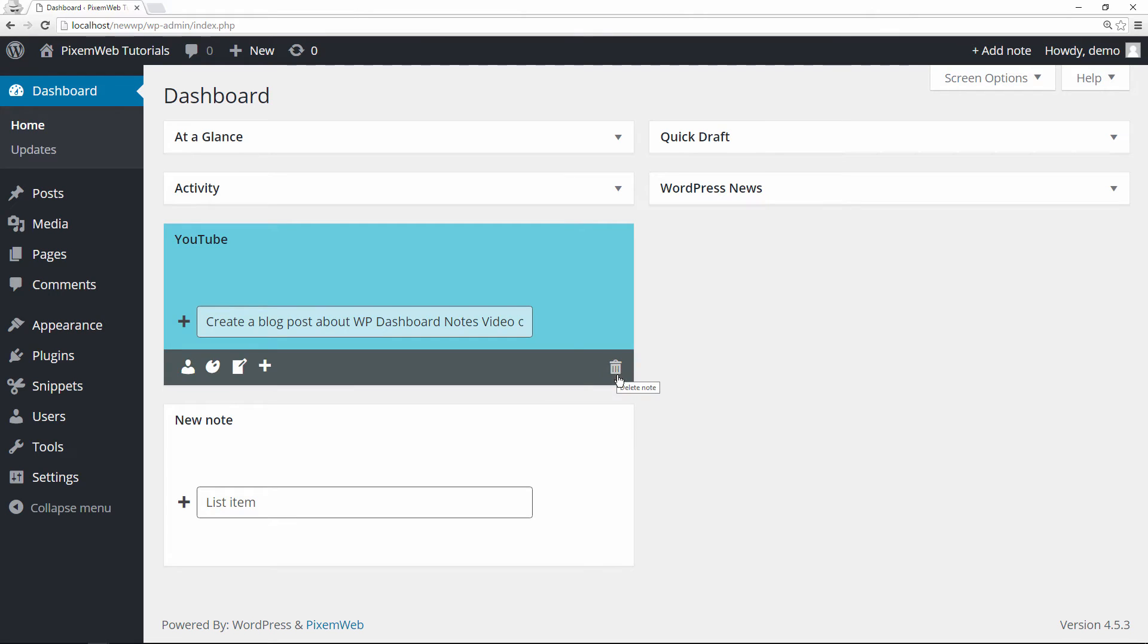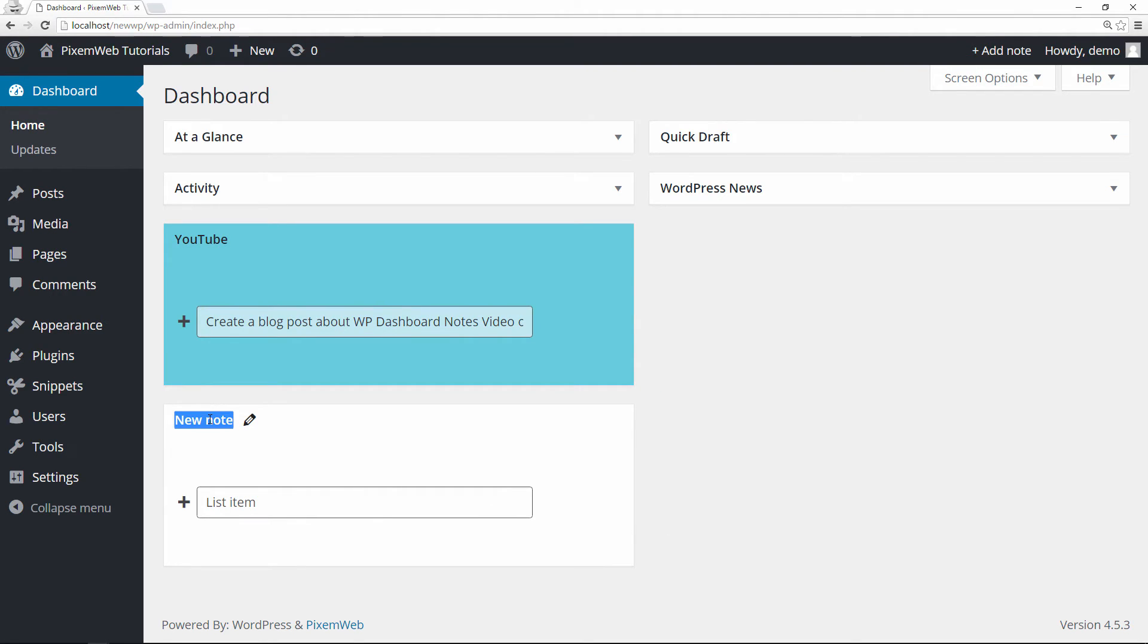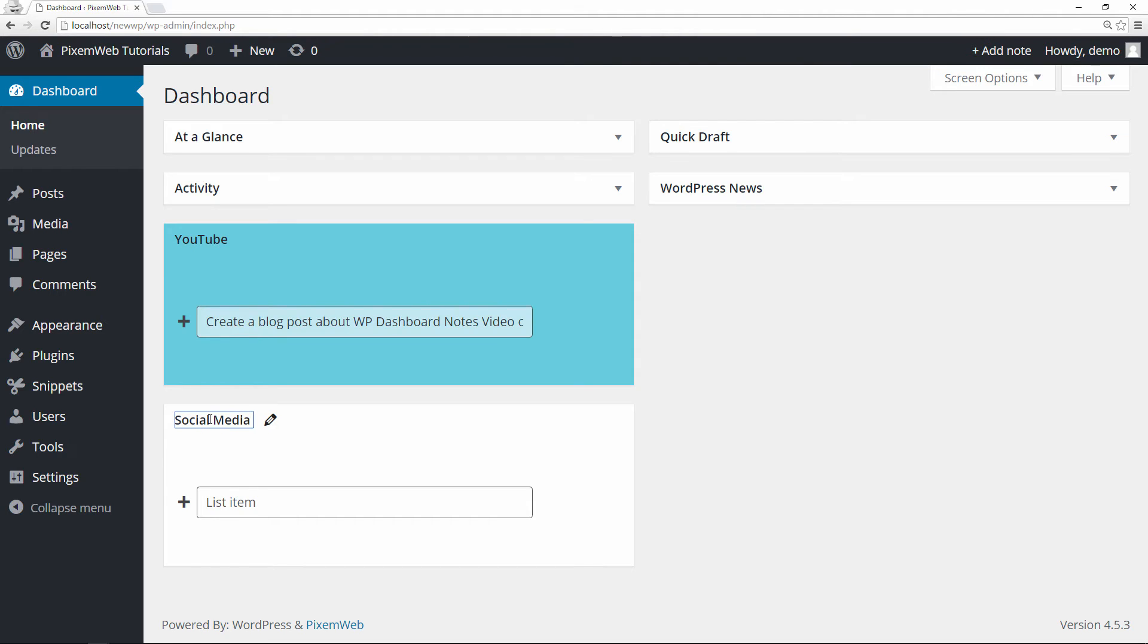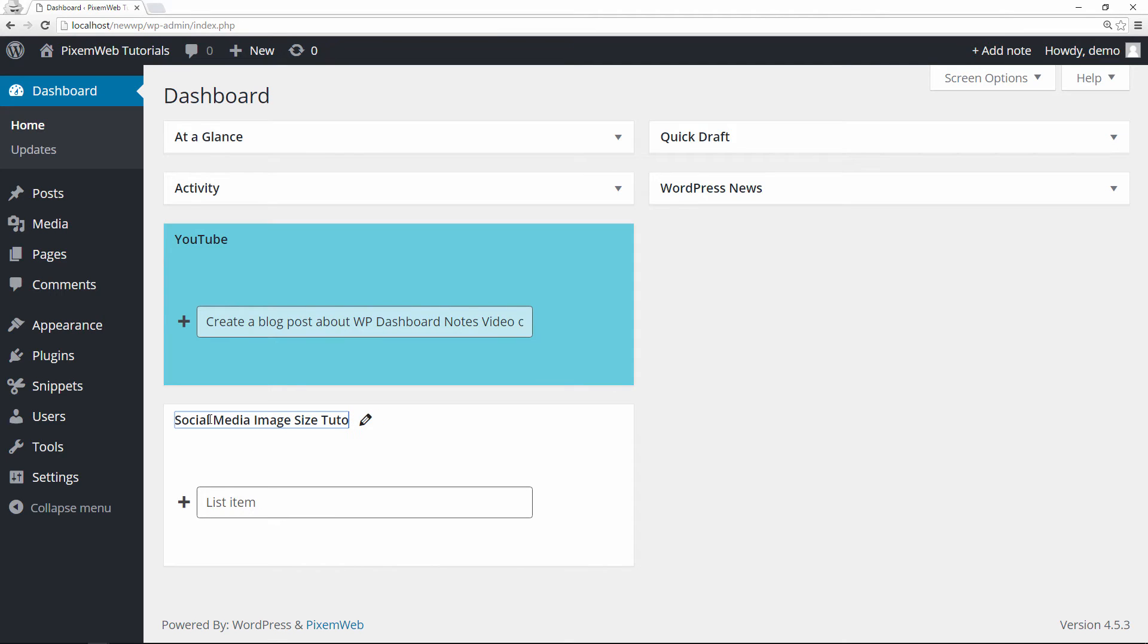And if you want you could always just delete it that way. Now let's create another one here and then I'm going to put social media image size tutorial.